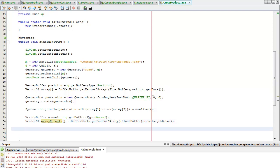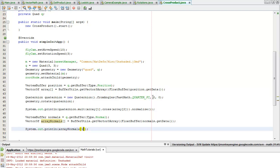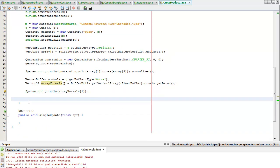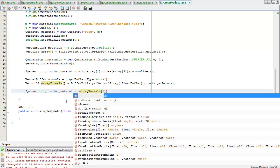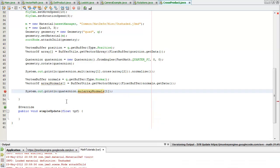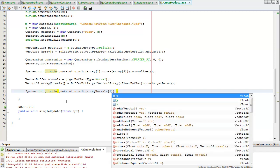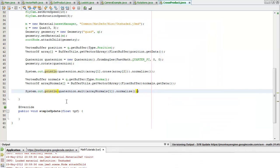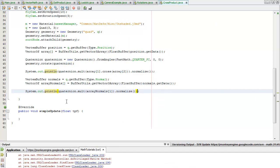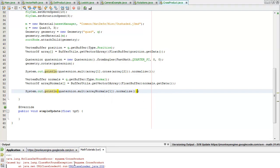And system out normals, it can be of any of them so I'll just pick number one. And of course I also need to multiply the quaternion by this and normalize it. Shift f6, and I should get the same answer. Nope, class not found.